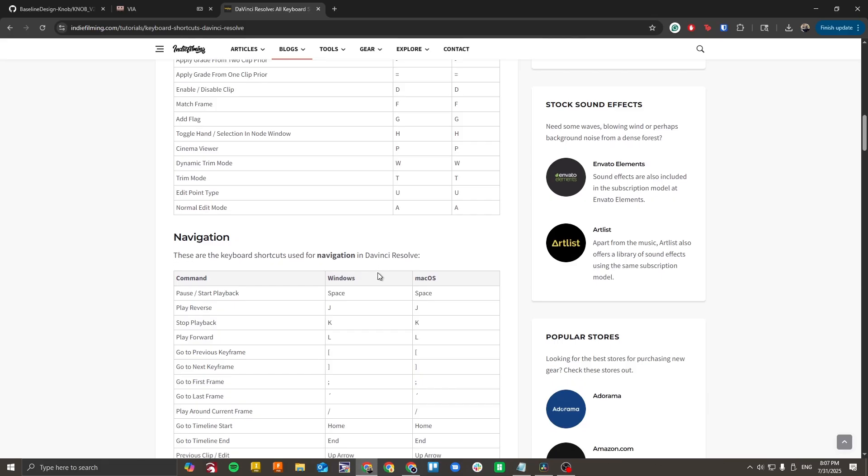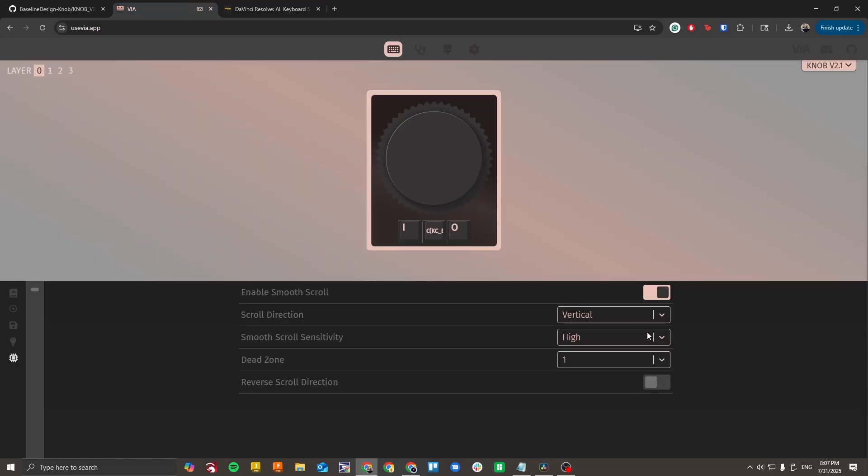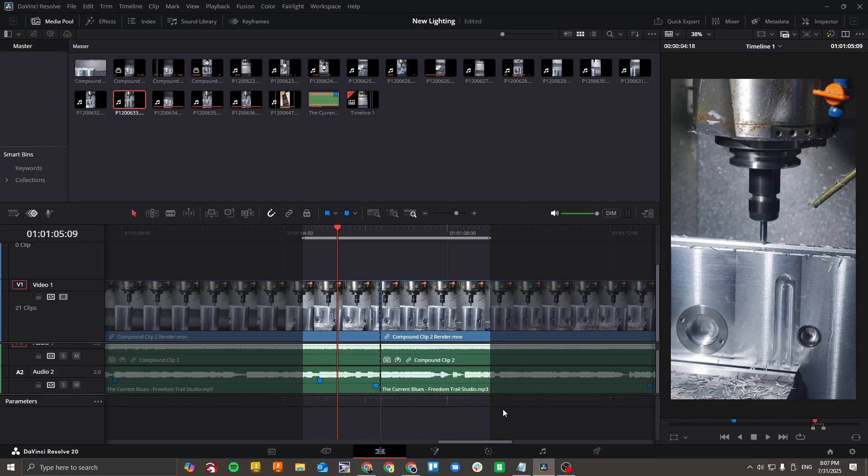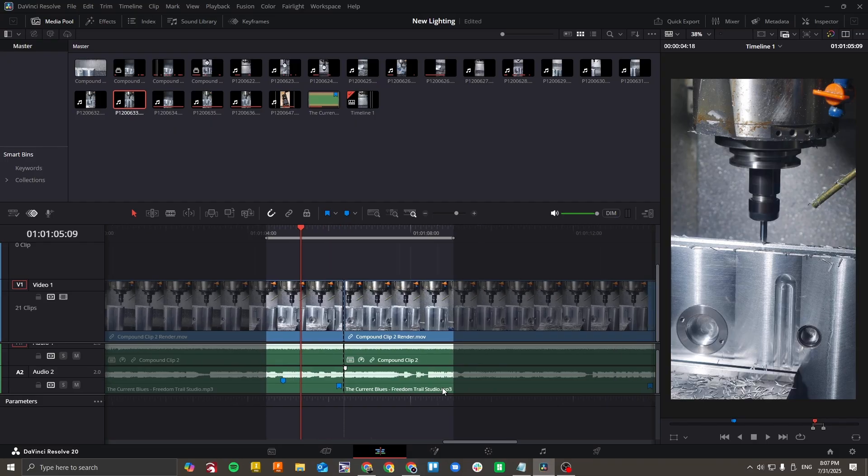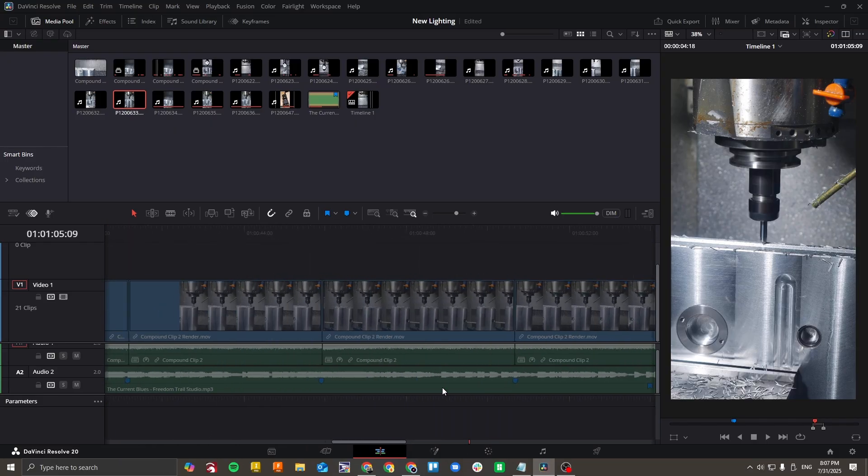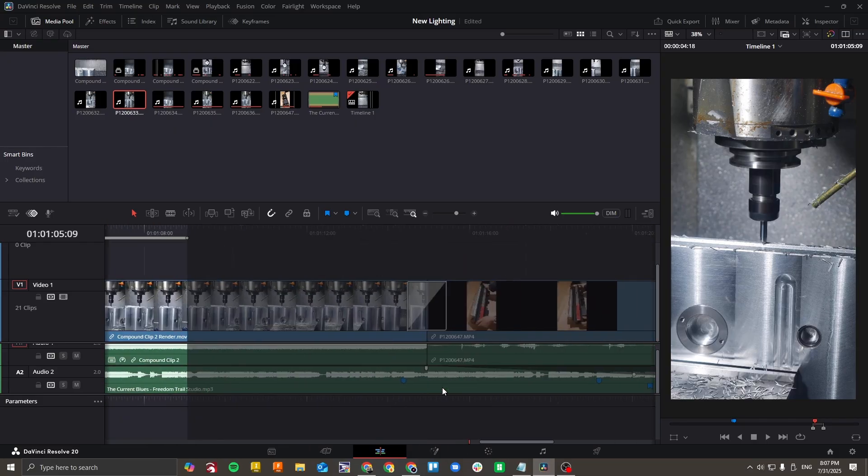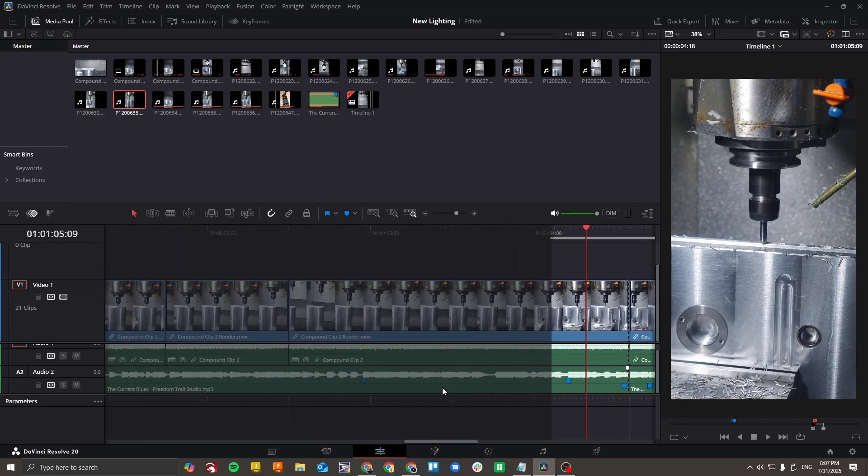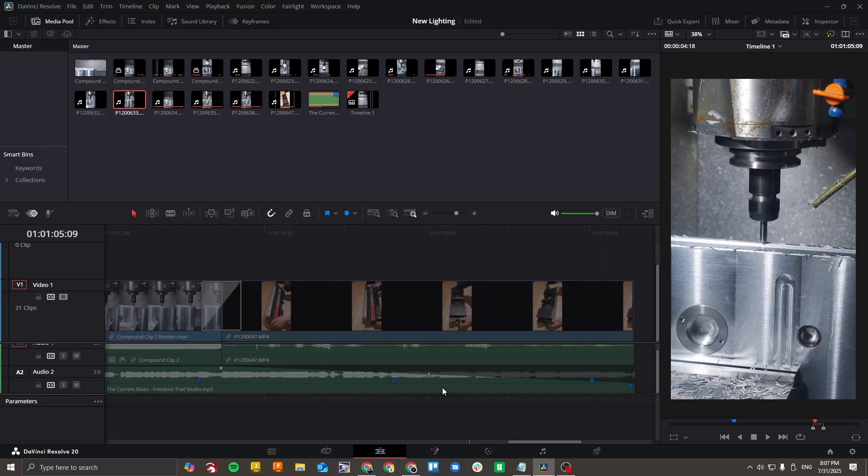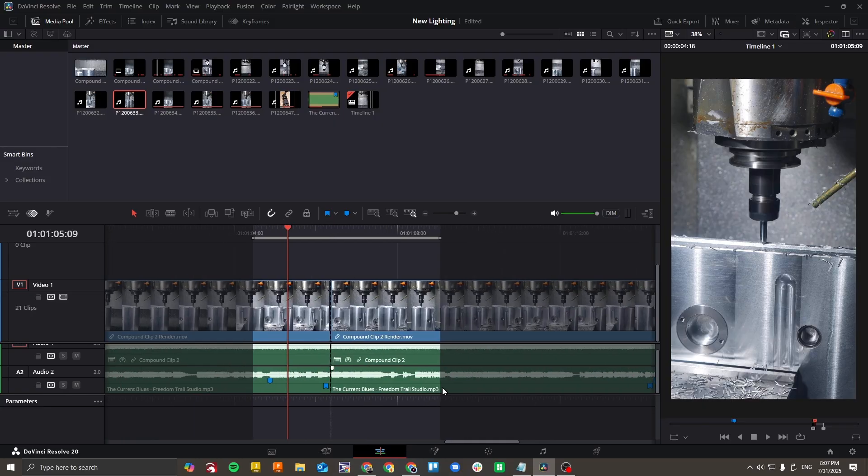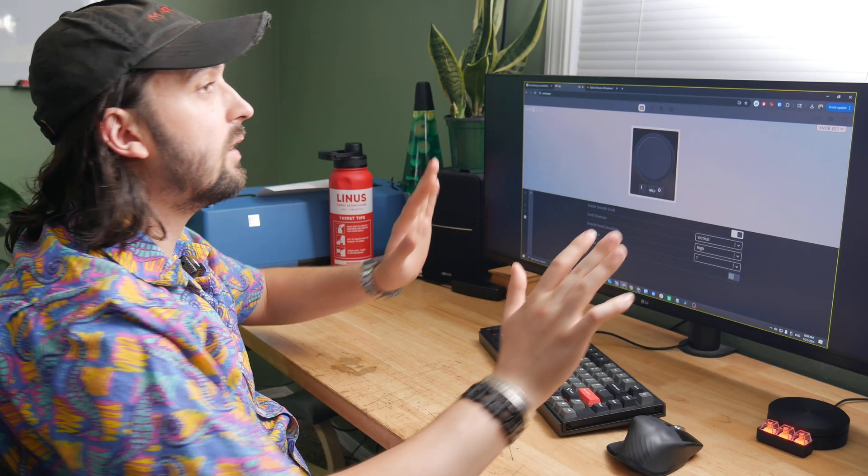Now let's say you wanted horizontal scroll. You can go back here, click on this one, and click on horizontal. If I go to DaVinci, I can scroll horizontally with that. It doesn't scrub, it just scrolls.